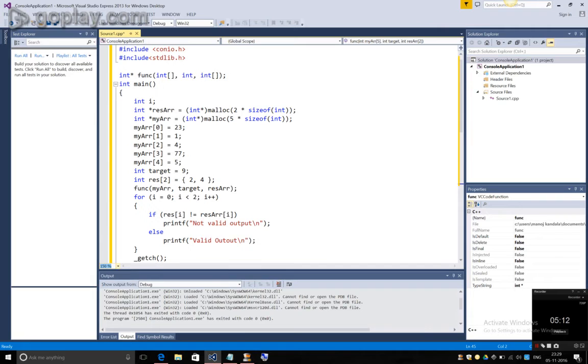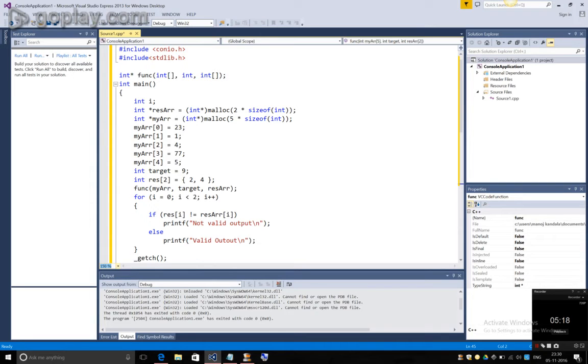Now, I have given an array as 23, 1, 4, 77 and 5. The target is 9.